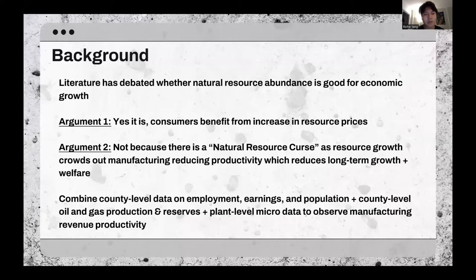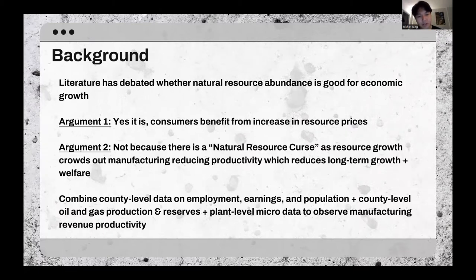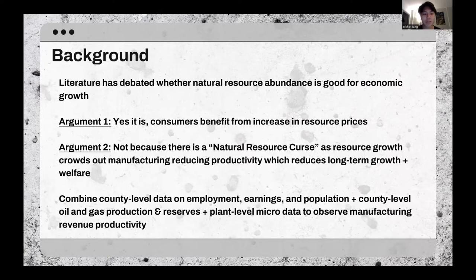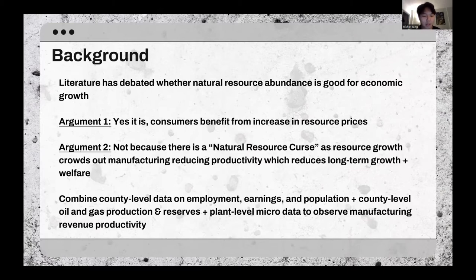Literature has long debated whether natural resource abundance is good or not for economic growth. One argument is yes — consumers benefit from increased profits from extracting natural resources. The counter-argument is no, because of the natural resource curse: as more resources are extracted, it crowds out manufacturing because less capital is focused toward it, which reduces productivity and reduces long-term growth and welfare.